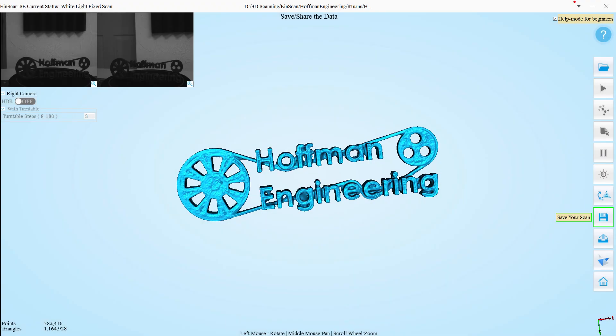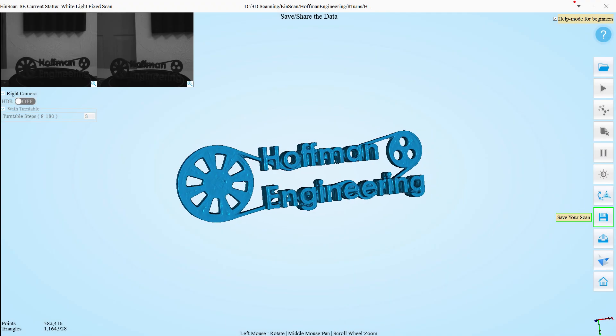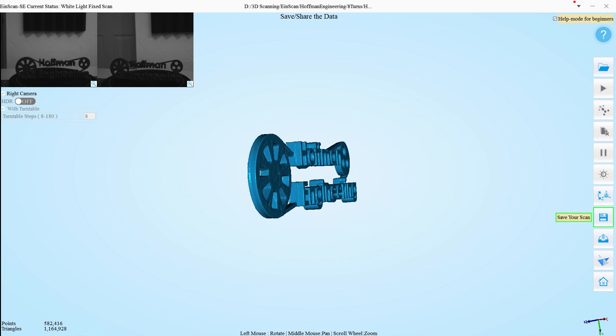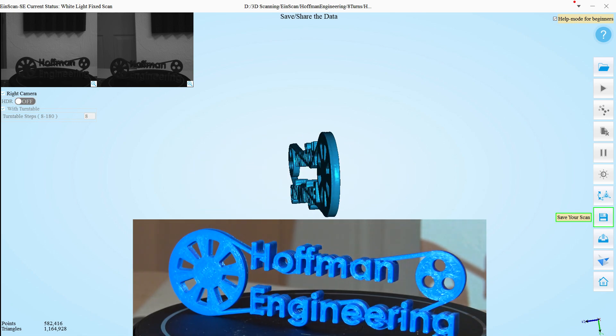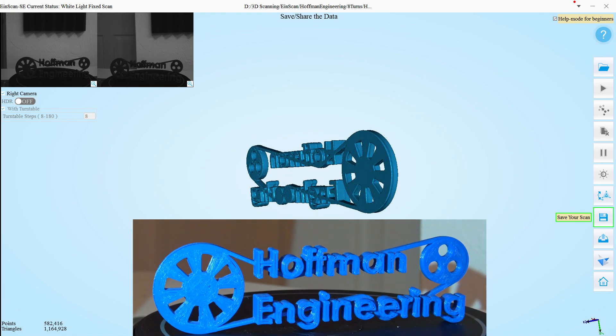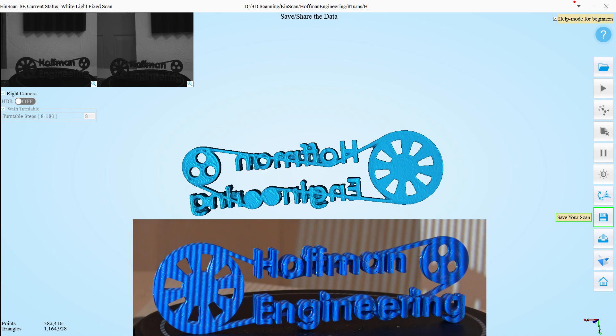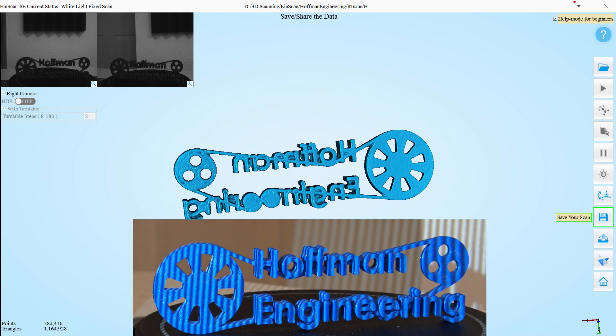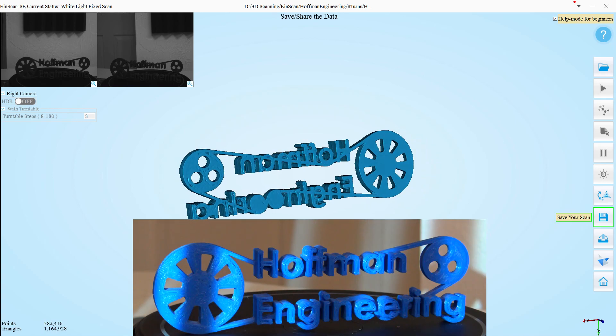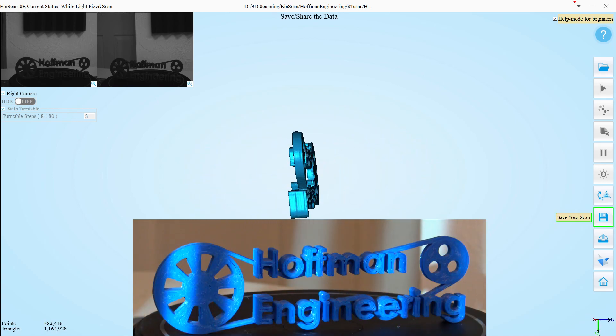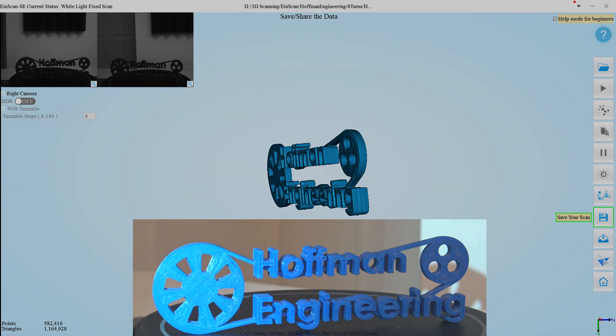This was impressive as it was able to capture the rough top surface of the prints. Compared with the actual object, it was able to capture that flawed surface. And you can even see some of the individual layer lines of the 3D prints.